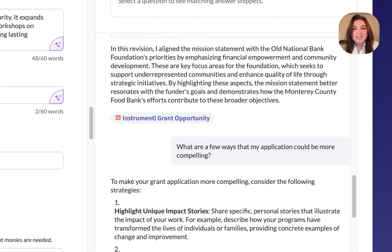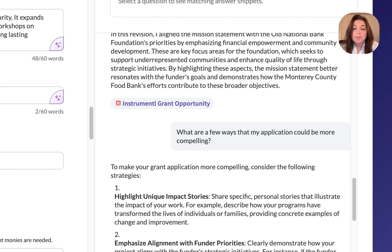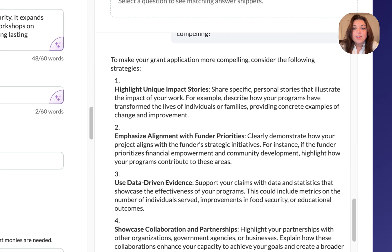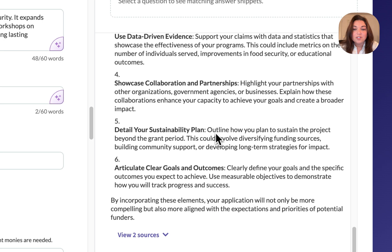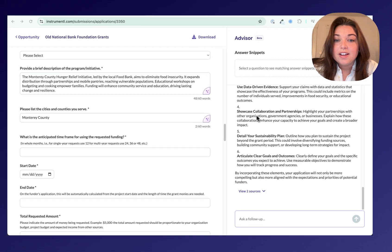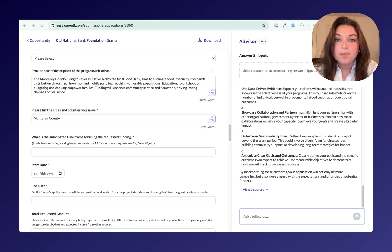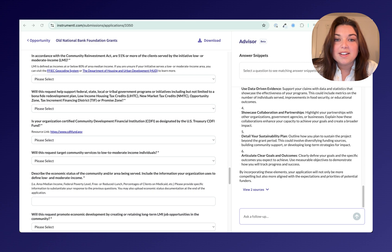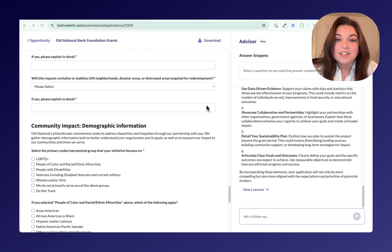Apply Advisor isn't like public AI. It's a strategic partner that is purpose-built for grant professionals. Whether you're working on one question or drafting an entire narrative, Apply Advisor helps you create proposals that are both competitive and authentic, while saving time with everything in one place. By streamlining the proposal process, Apply Advisor gives you more time to focus on what really matters.